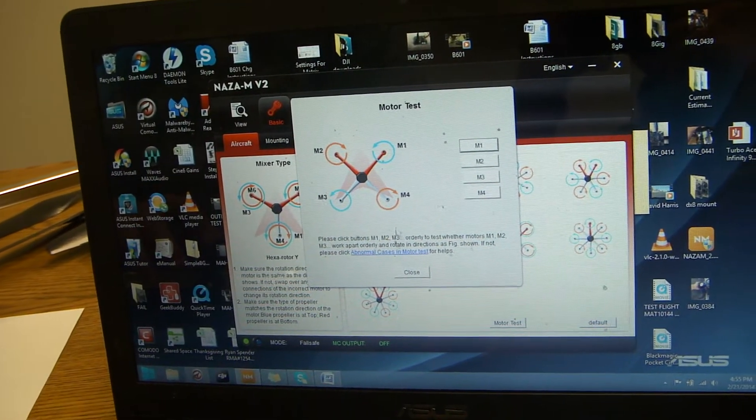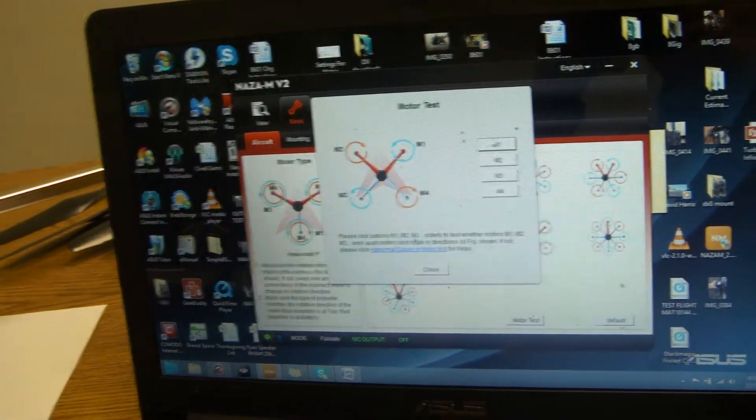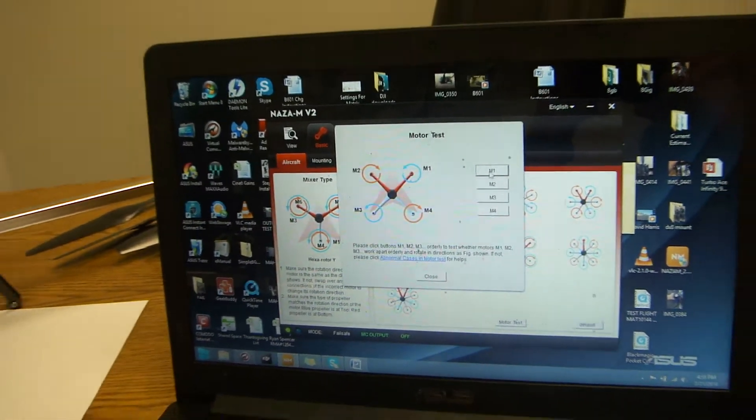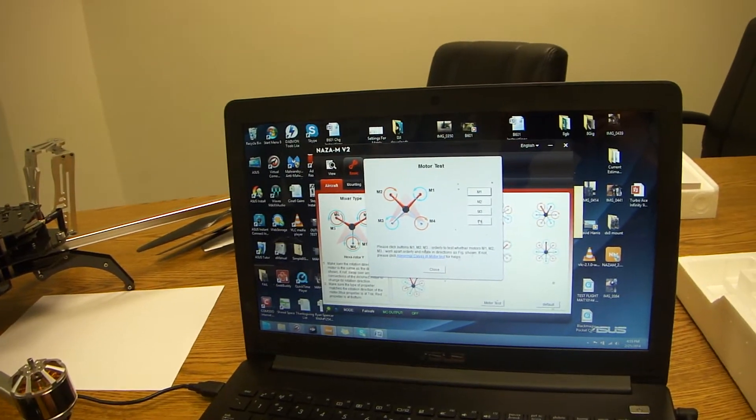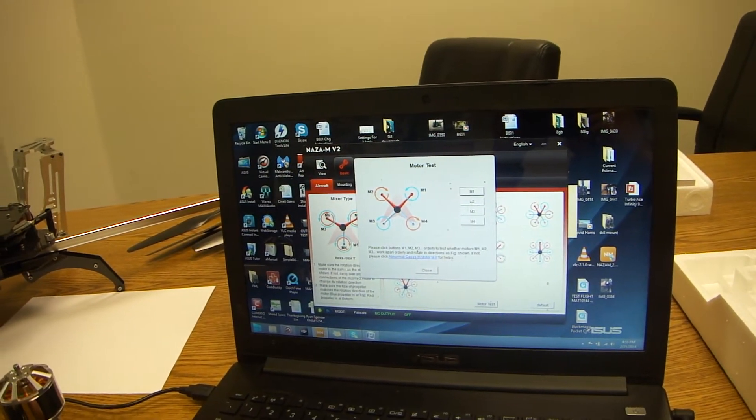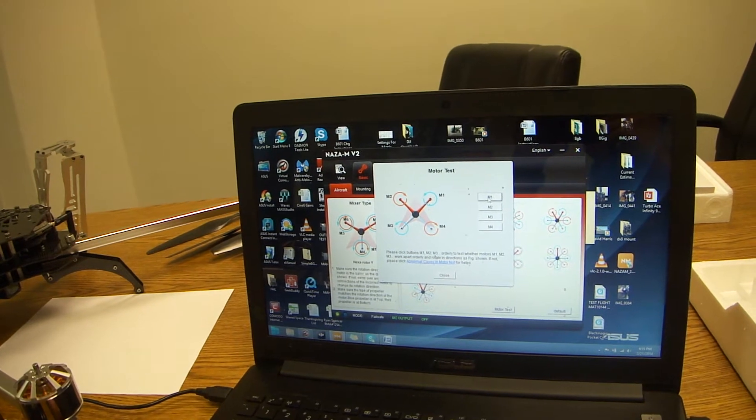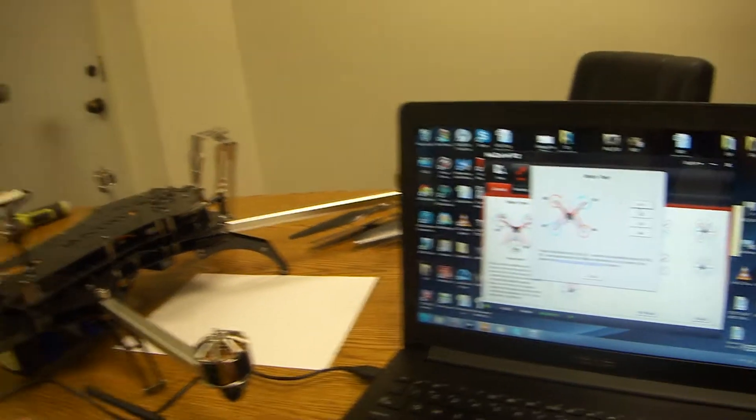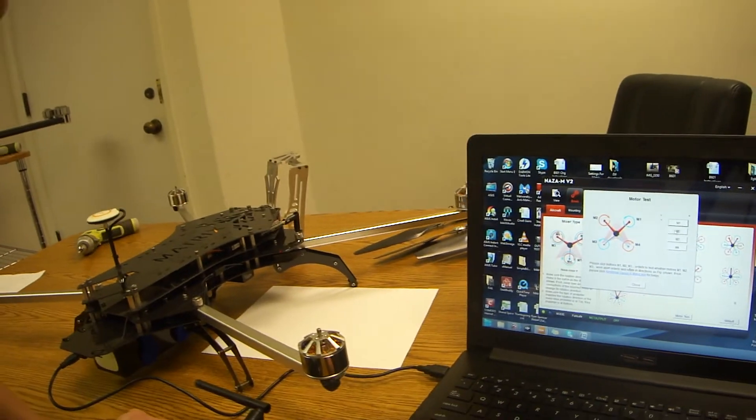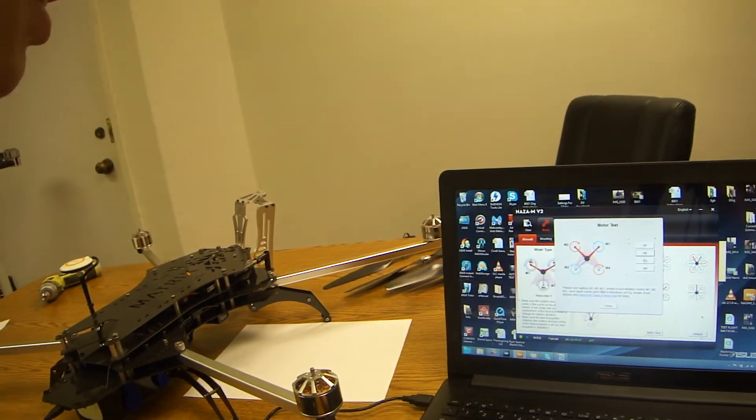Make sure that the propellers are off. You'll see that it'll give you selections of M1, M2, M3, M4. If you click them, you'll notice that your quad starts spinning.